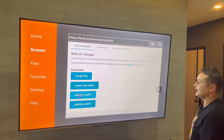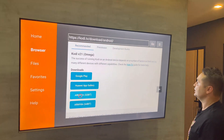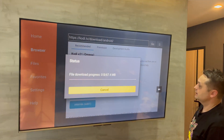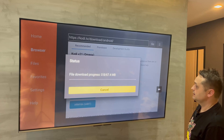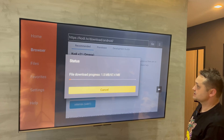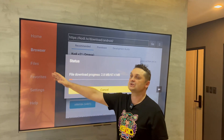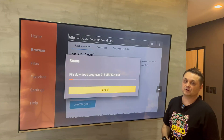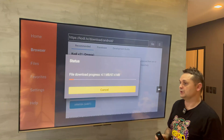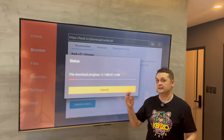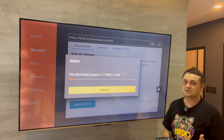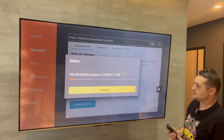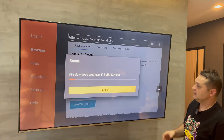We're on Kodi 21 Omega — always get the recommended version, which is highlighted. For Fire Sticks and Fire TVs we want ARM v7a 32-bit. Click on ARM v7a 32-bit and it will download our version of Kodi. It may give an error and not install because Developer Options is not yet on in Downloader, meaning it doesn't allow third-party apps.